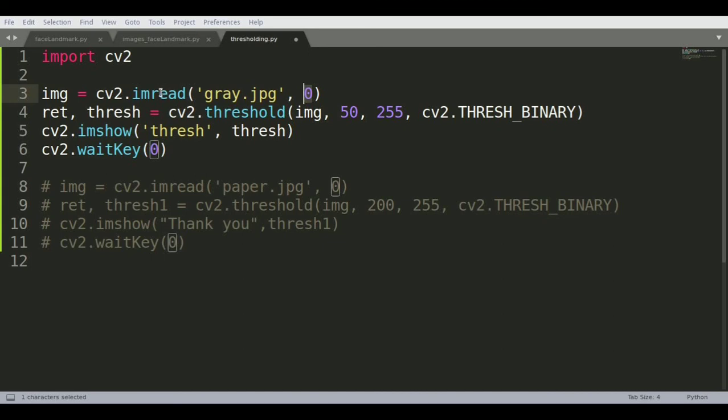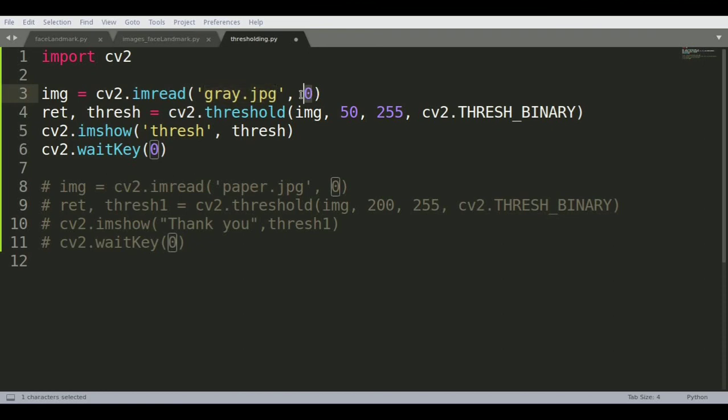We don't need to read it into color and then convert it like in other videos. In this particular one we're directly reading it as a grayscale image and storing it into the IMG variable.